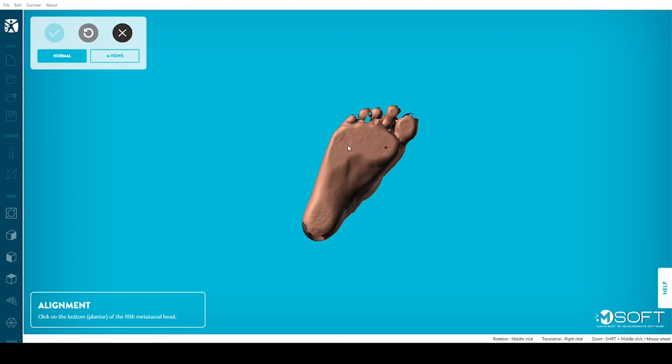Click to identify the bottom of the first metatarsal head, then the fifth metatarsal head, and finally the bottom of the heel. Respecting this order is essential.